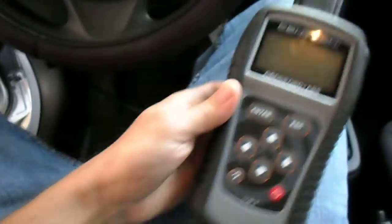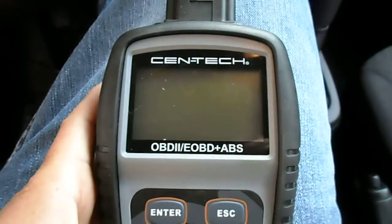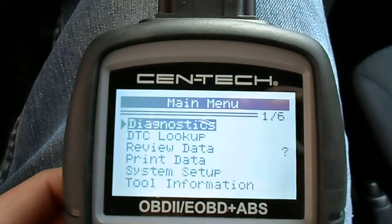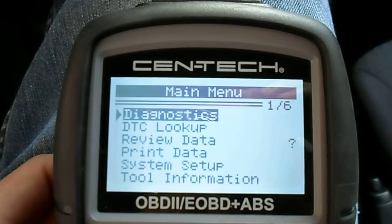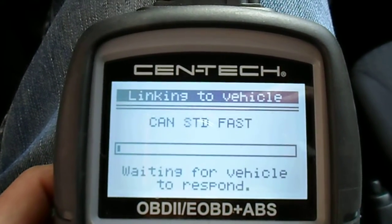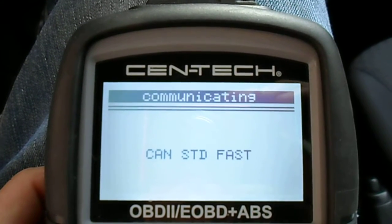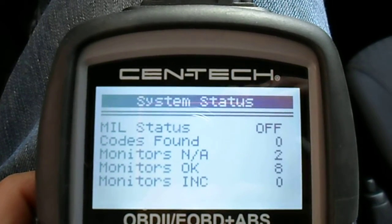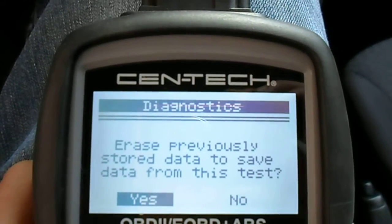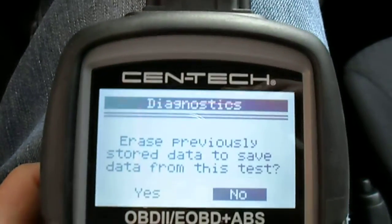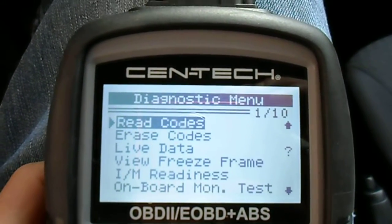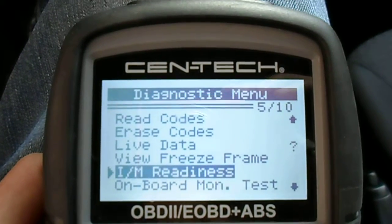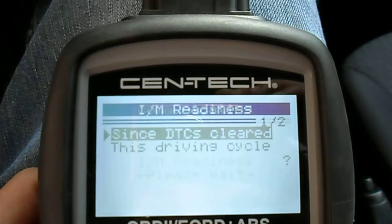Let's go with this cheap Harbor Freight scan tool. Turn it on, push power, then go to Diagnostics and OBD2. That's Mode 1 right off the bat — we see Mode 1 and it says 0. This is the first thing you check on any car you're working on or buying; it's perfect if you're buying a car.